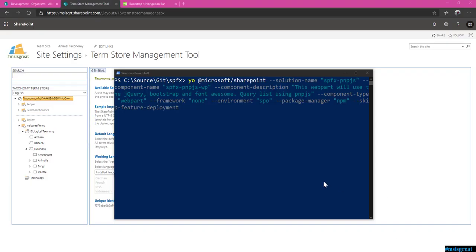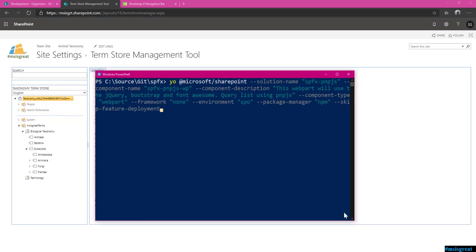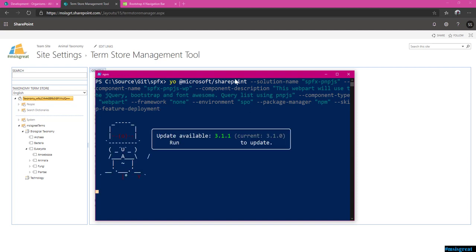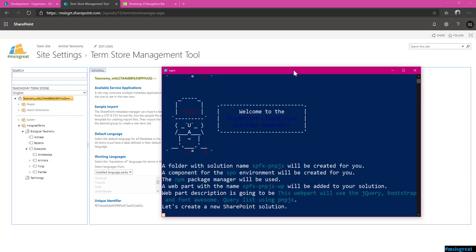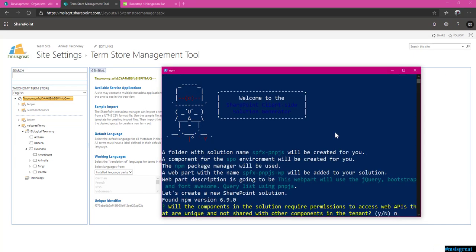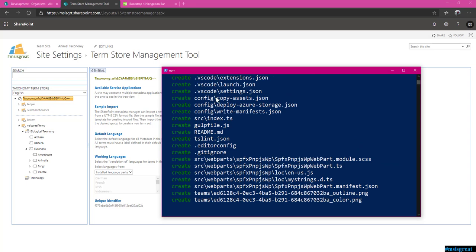So now I'm going to run the yo command with all the parameters and options. SPFX-PNPJS is my solution name and SPFX-PNPJS-WP is my web part name. Basically this web part would connect to the organism list and get the details. Let me run the command - it would start to run. Meanwhile when it is creating the project I would explain what items are in SharePoint.